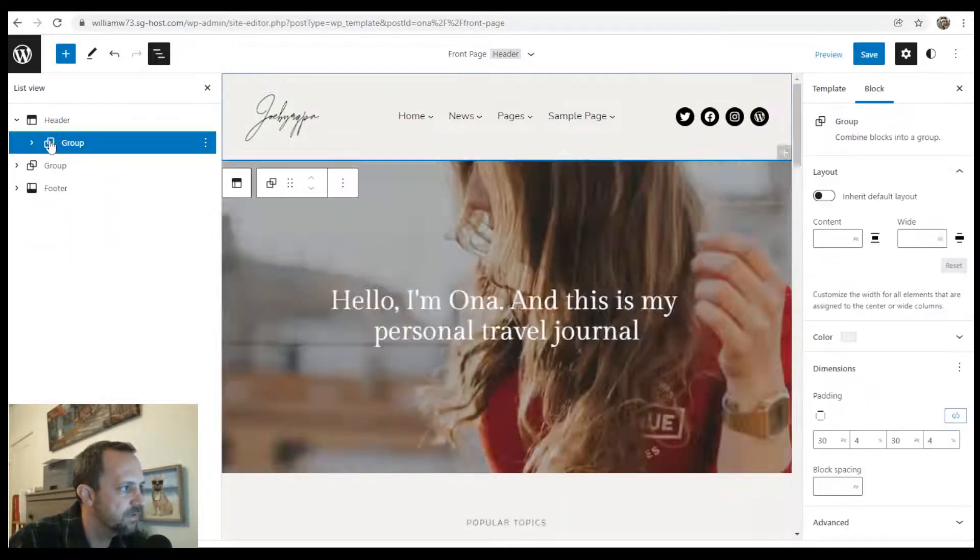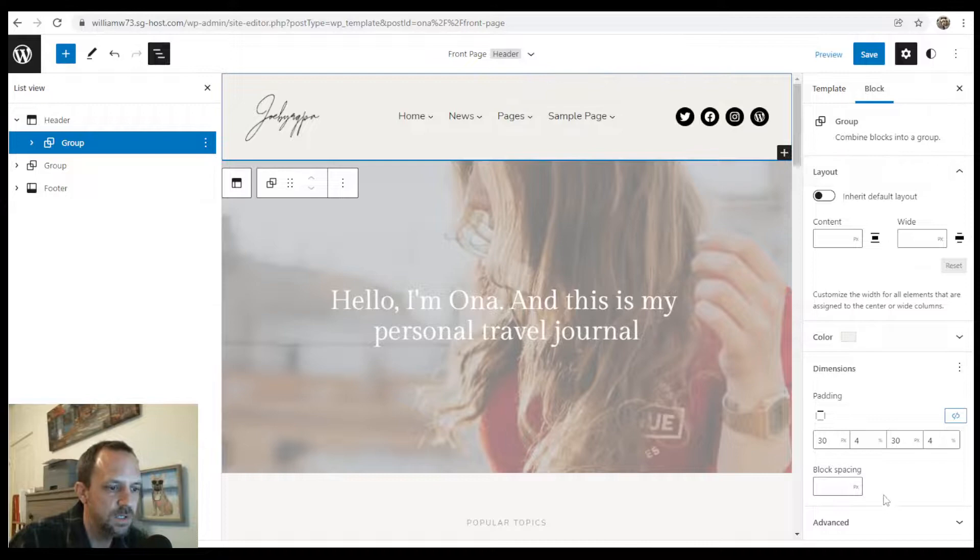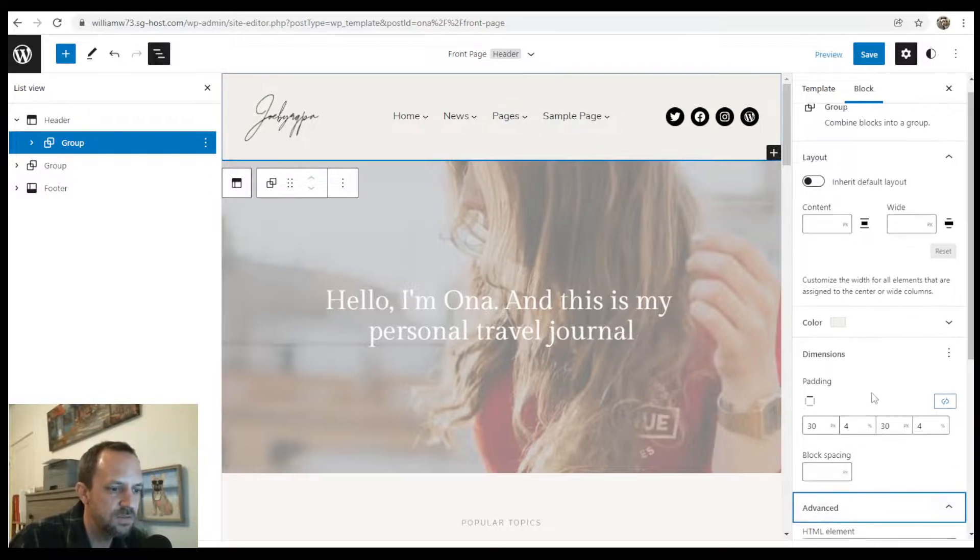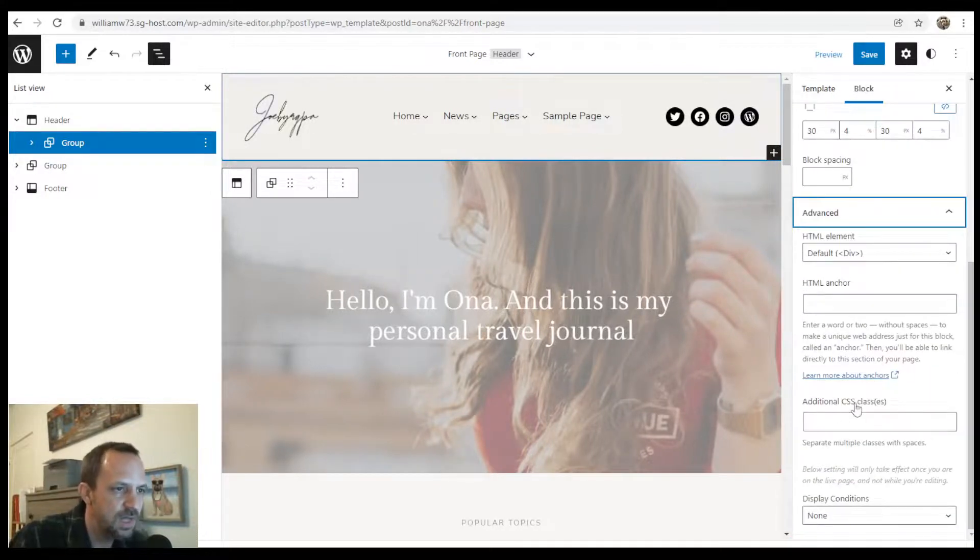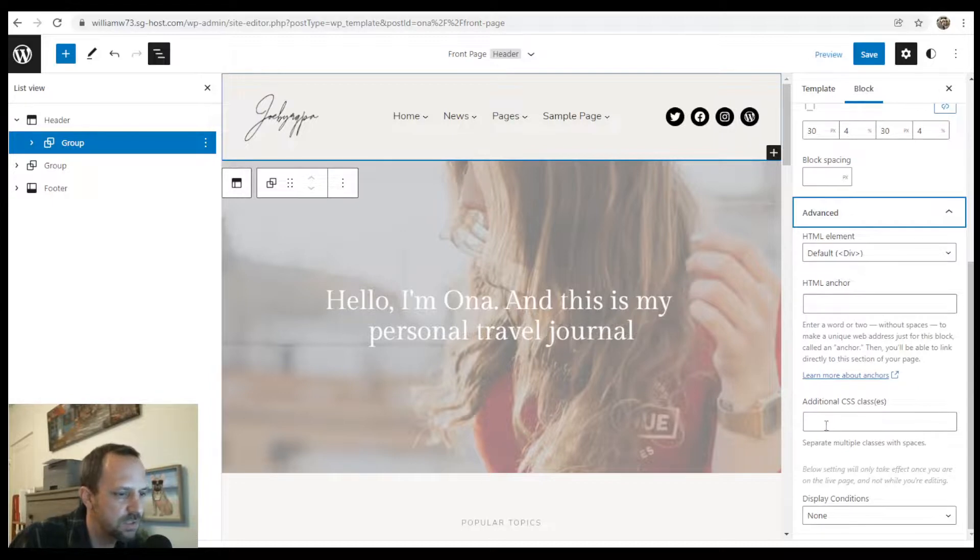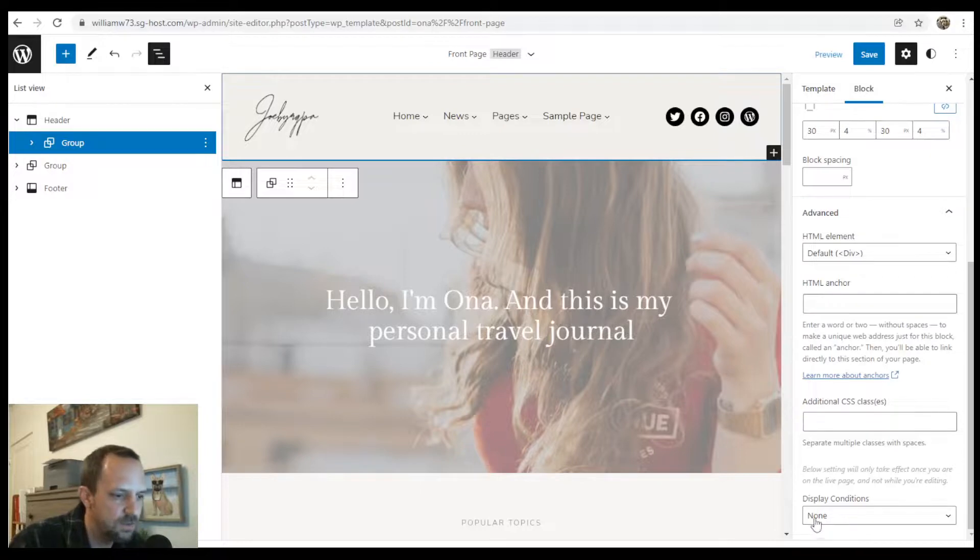So like, if you look at the group and then we go down to advanced, there's no additional class, but if there was an additional class, then you would add that to your own.